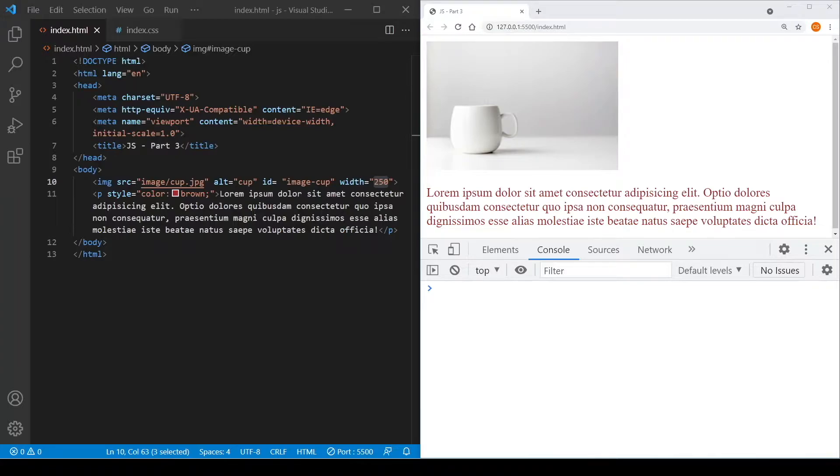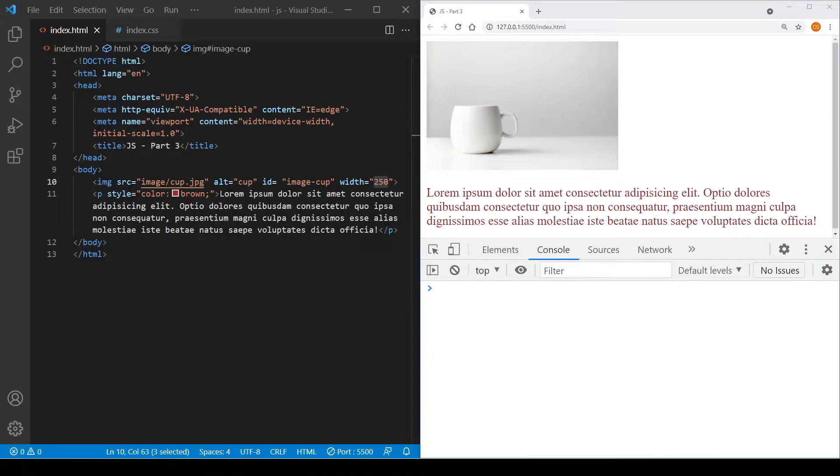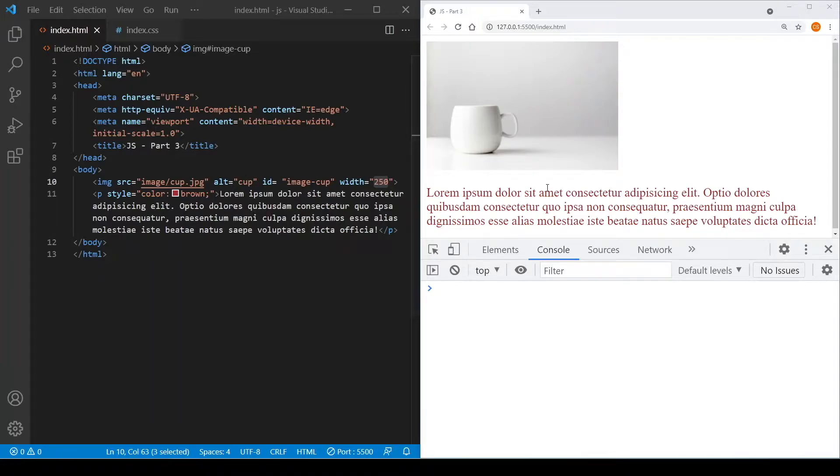Once we have selected the element, we can manipulate the element by setting new values to its property. Let's see a demo here. I have a simple HTML document here with an image and a paragraph.